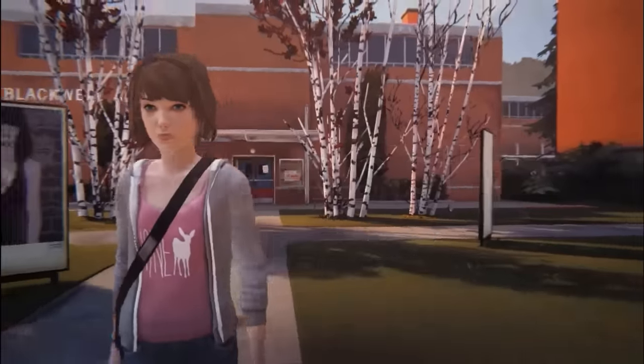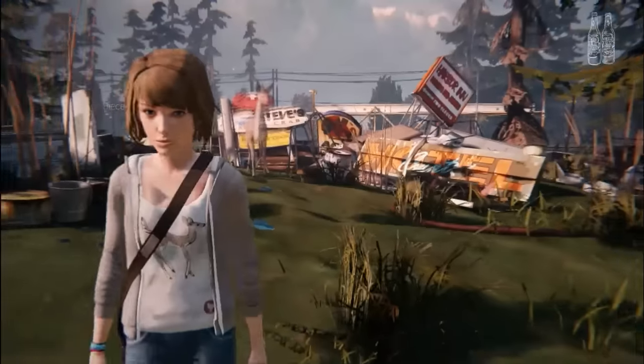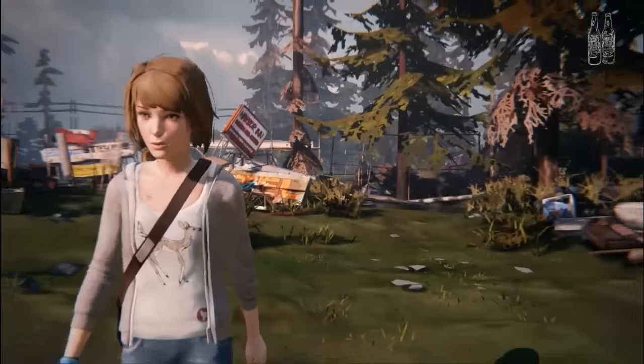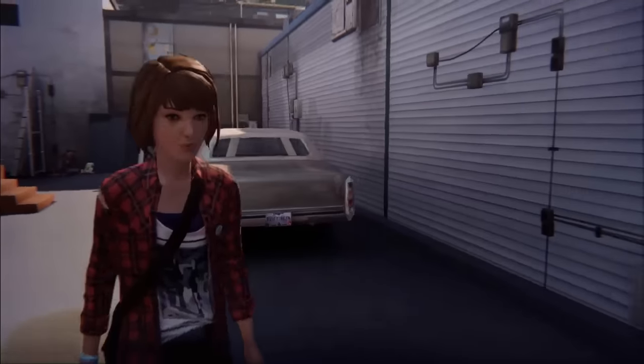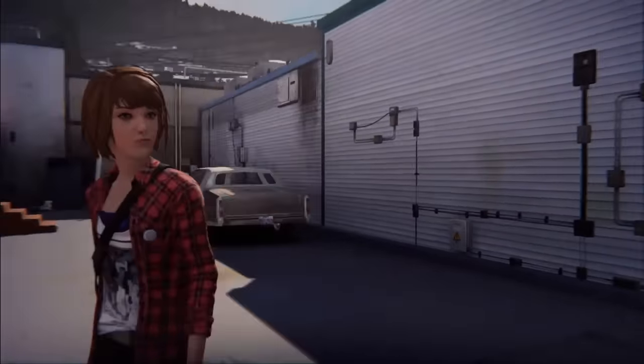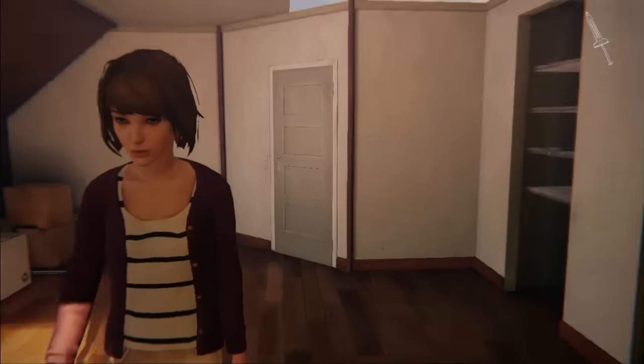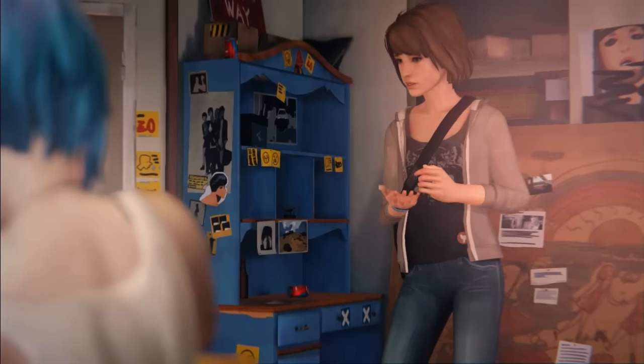I'm too sexy for my shirt. Too sexy for my shirt. So sexy it hurts. And I'm too sexy for Milan. Too sexy for Milan. New York. Have a nice day.